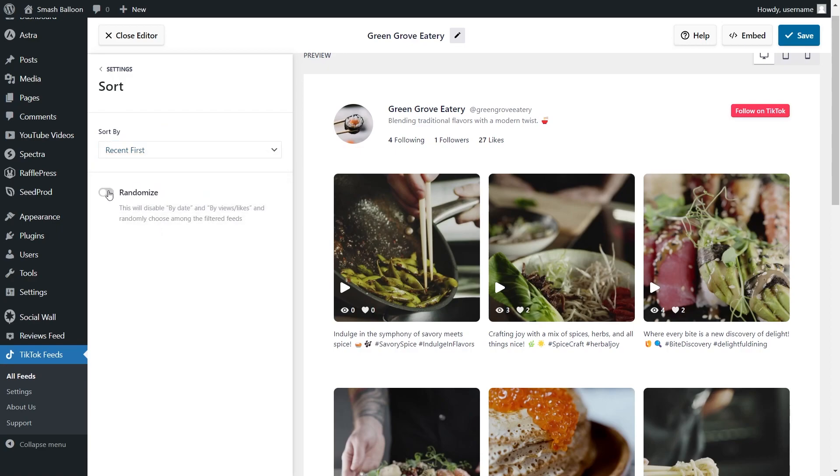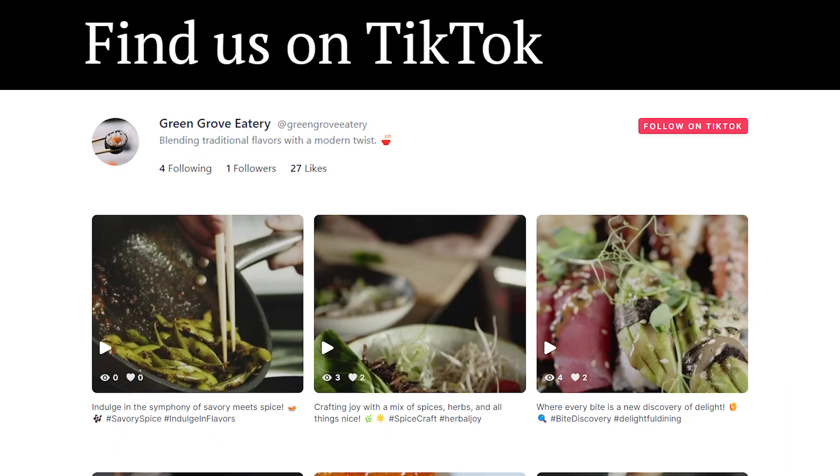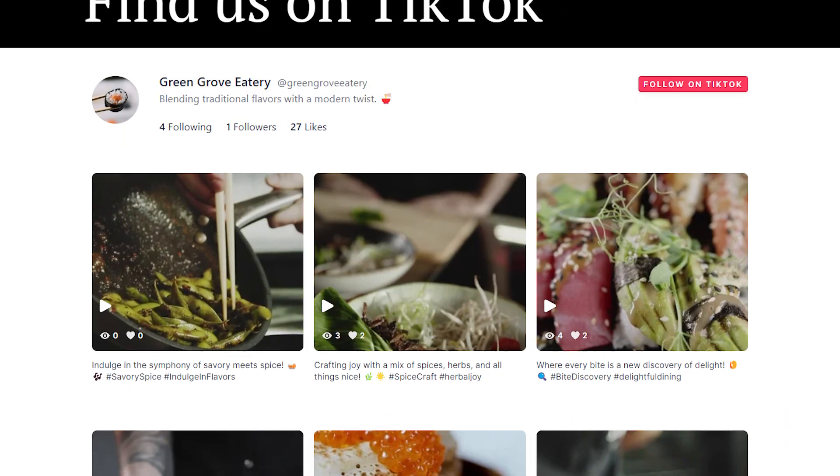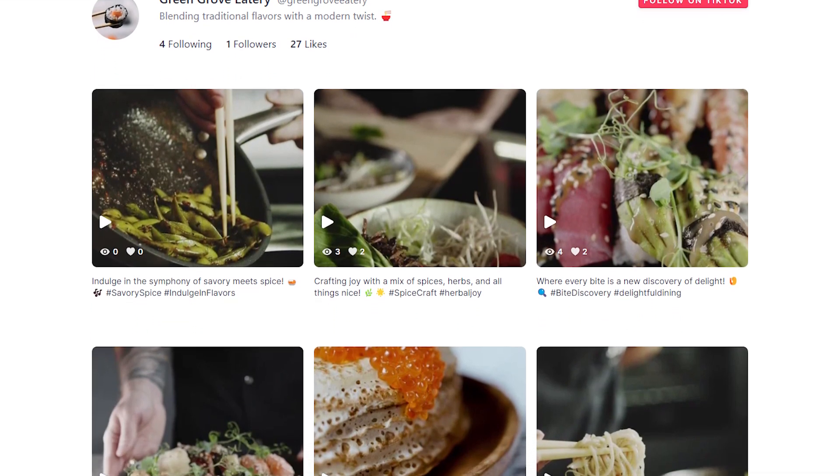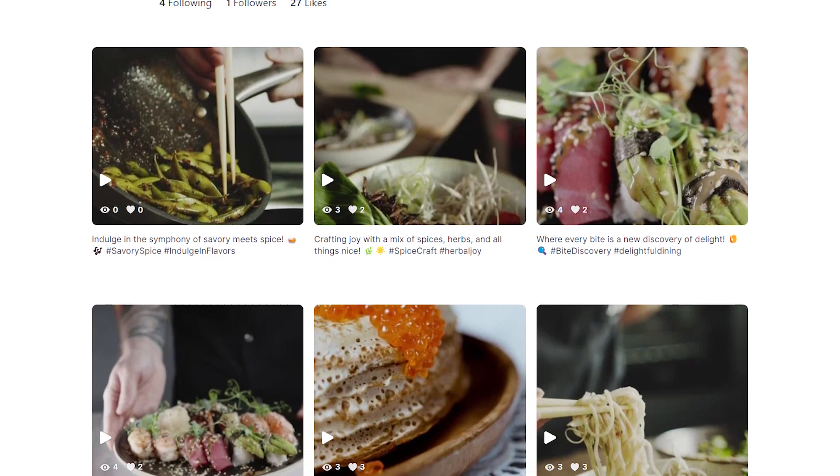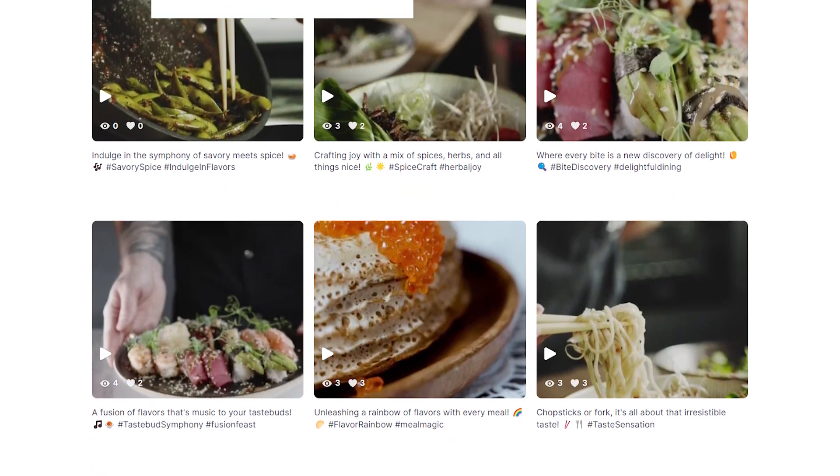Alternatively, you can even randomize how your TikToks are sorted to present a fresh variety of videos to your site visitors. With these filters and sorting options, we've given you complete control over the content you display inside your TikTok feed with no technical knowledge needed.